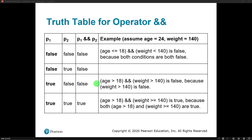Age is greater than 18 — that would be true, because age is set to 24. And weight is greater than 140 — that would be false. So a true AND a false gives us a false result, because both sides of the AND sign are not true. Then down here: age greater than 18, 24 is greater than 18 — true. Weight is greater than or equal to 140 — true. Since the left side is true and the right side is true, the overall Boolean expression evaluates to true.